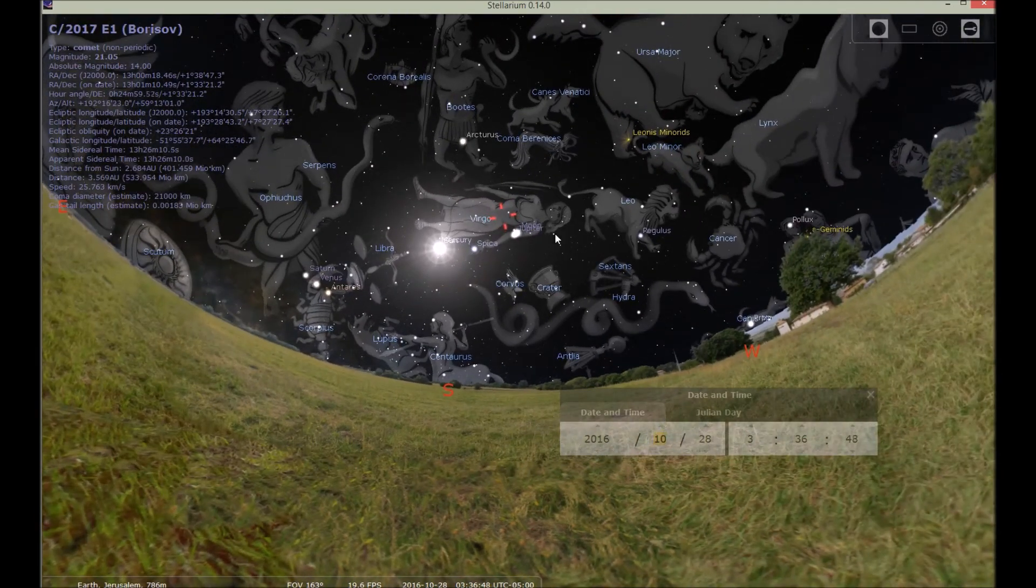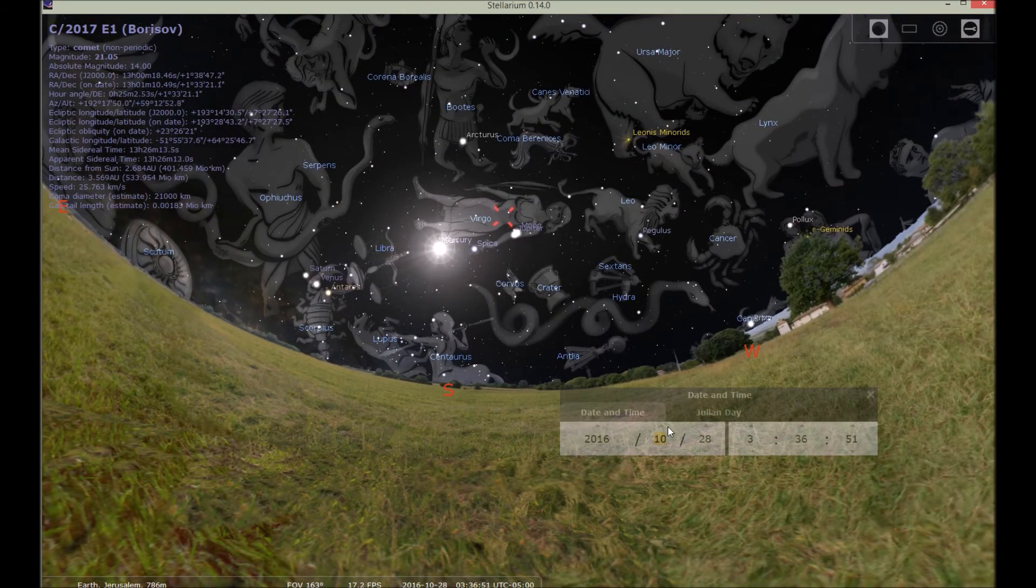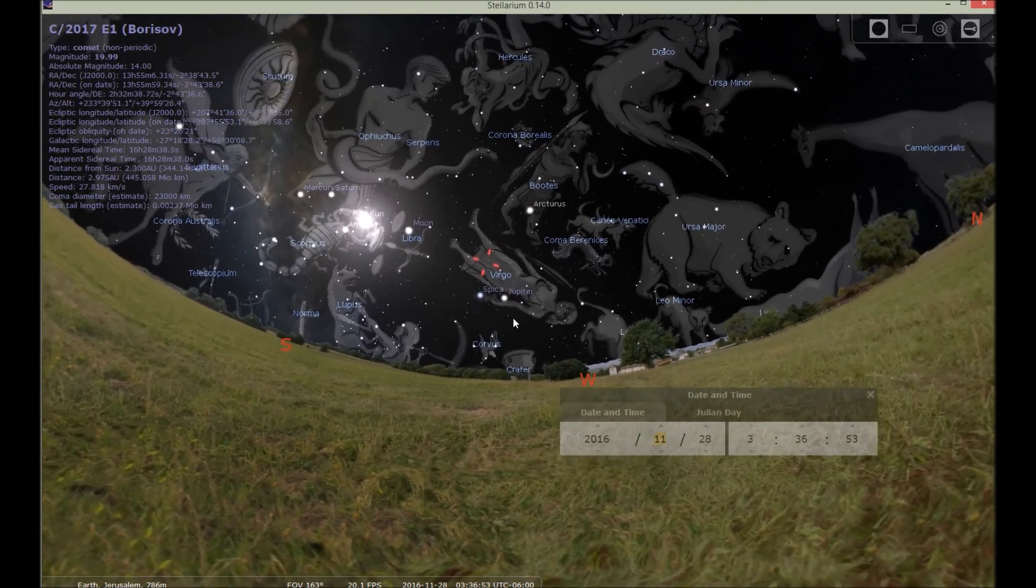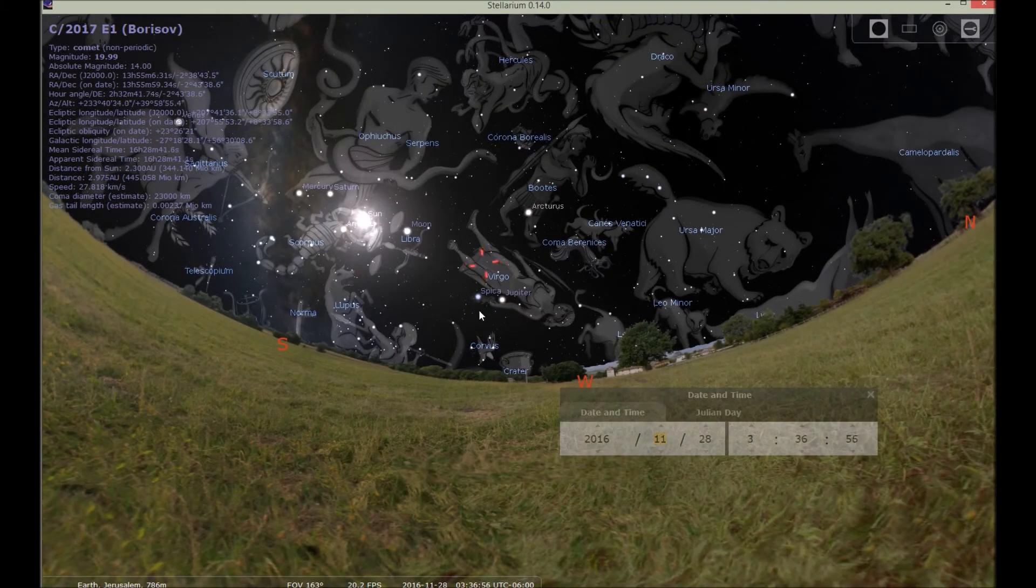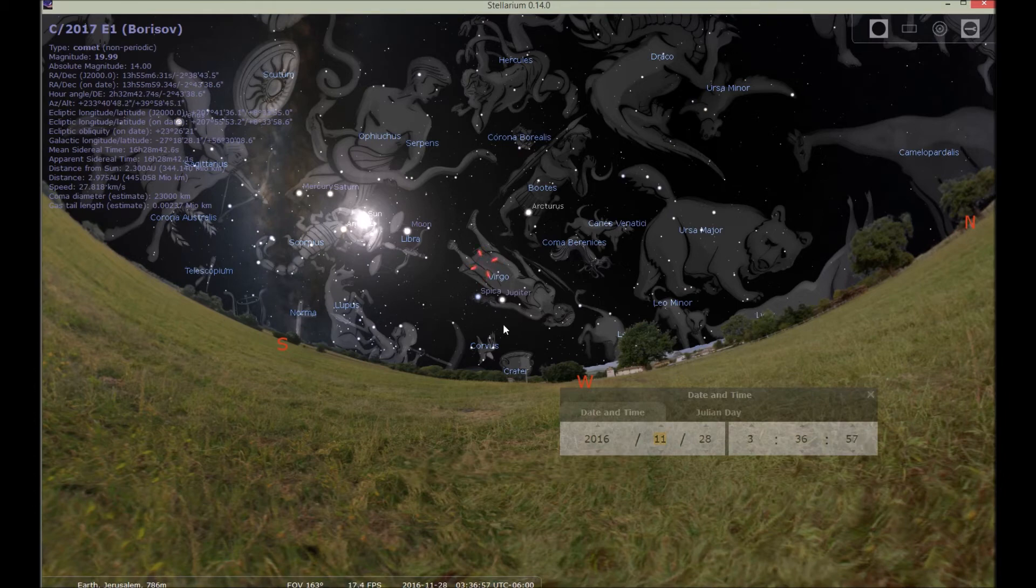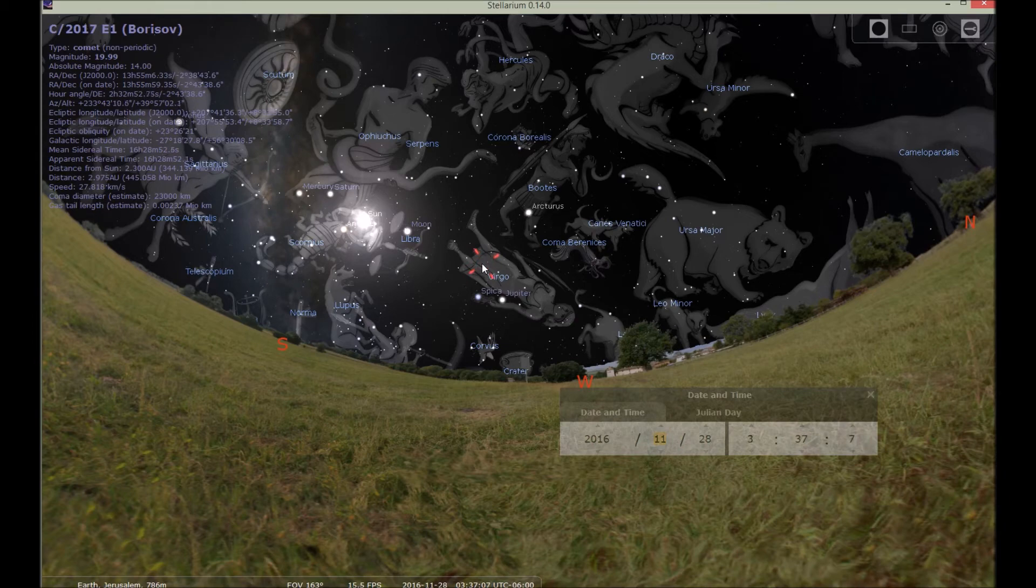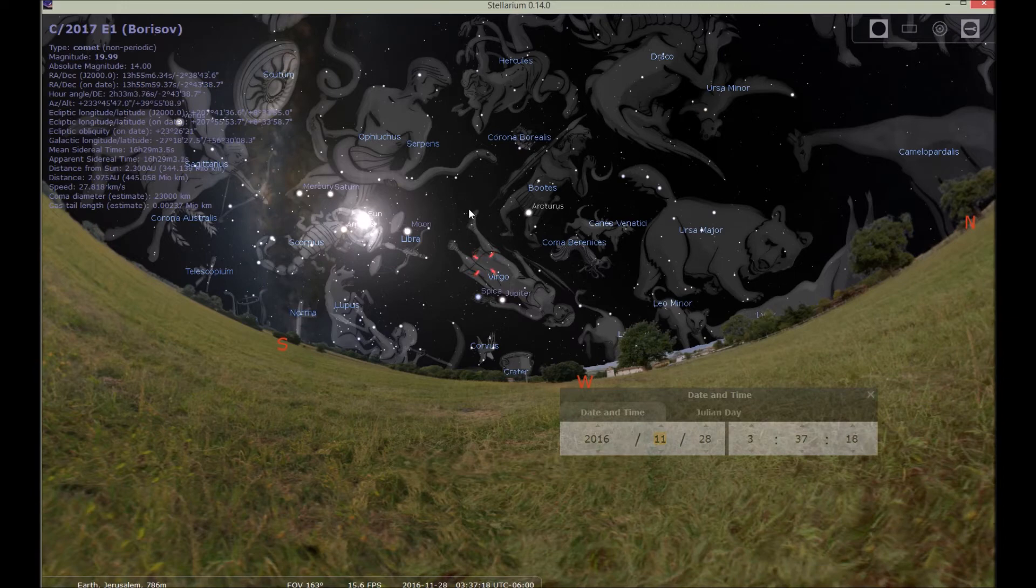So we see that the comet is entering Virgo. And once it enters Virgo, not to be graphic here, then we see that Jupiter becomes in her belly, basically. So she will be carrying Jupiter for nine months. And that's why this comet C slash 2017 E1 Borisov is called the Conception comet. So I just thought that was interesting.